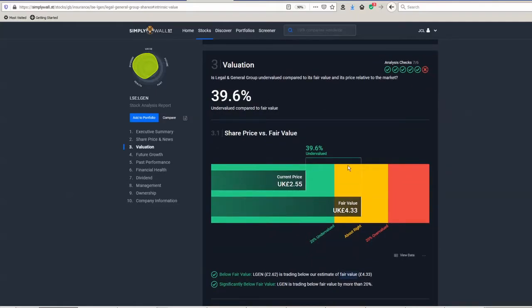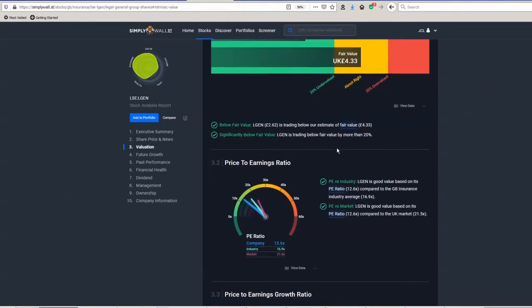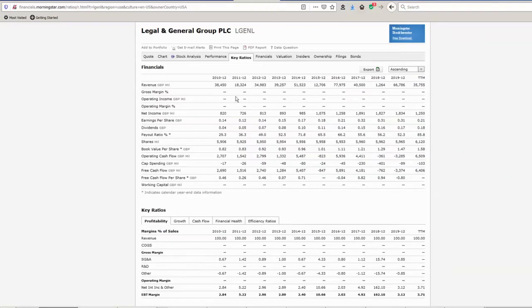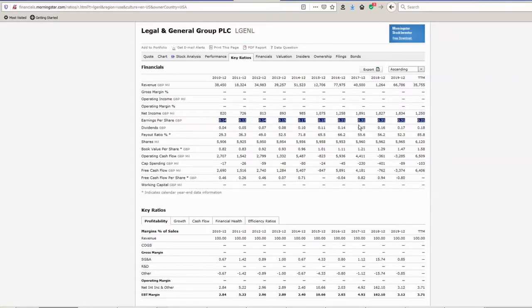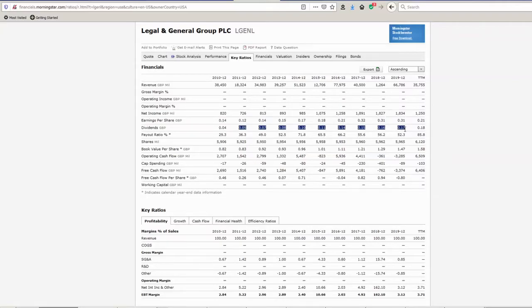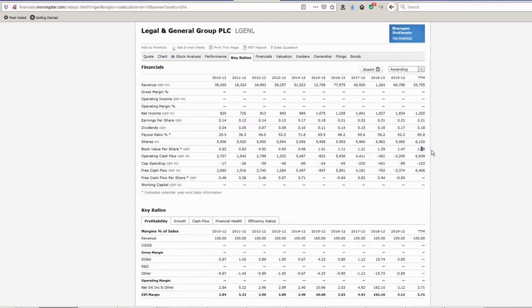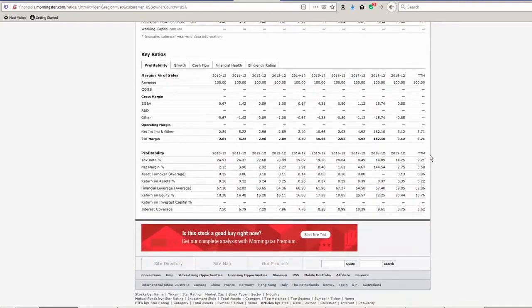So looking at their fundamentals, the earnings per share generally is trending upwards, as is the dividend, so that's a really positive sign. And the number of shares is actually quite constant. There's no kind of share buybacks or what have you influencing those figures. If you have a look at the book value per share, that's almost doubled in 10 years, so again very positive sign that they're doing well.